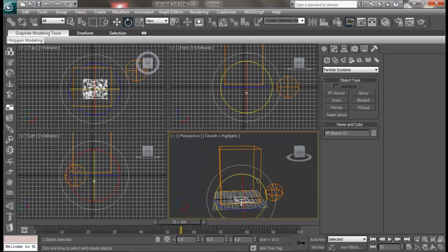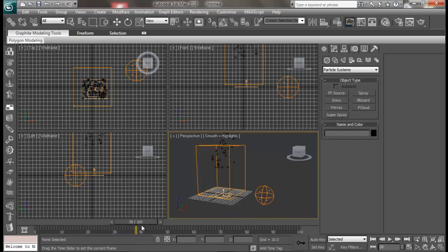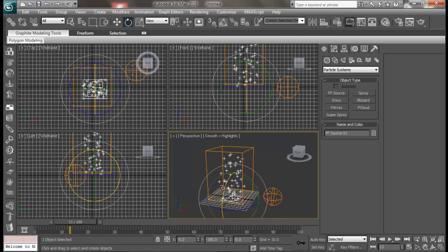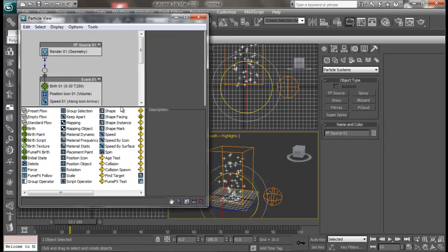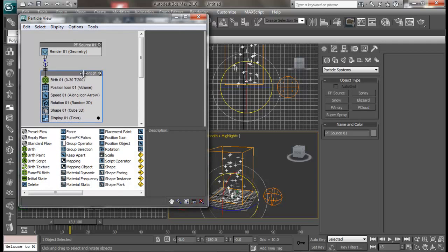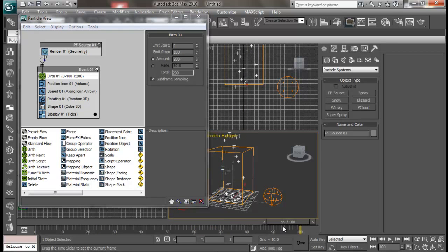Let me just rotate it 180 degrees. Now if I move my timeline, we have got some particles bursting out. We can also control the particle flow by pressing the 6 key on your keyboard — then you get this particle view. You have got lots of things to control here — you have got birth amount, start and stop. So you can just control that. Let me set stop to 100, so if you move your timeline up to 100 the particle will continue to burst out.